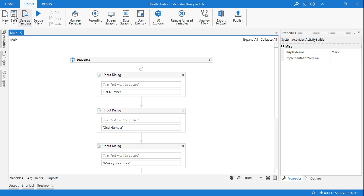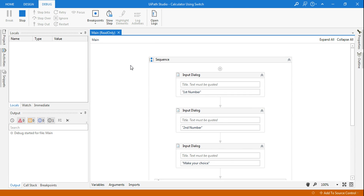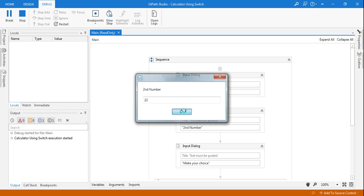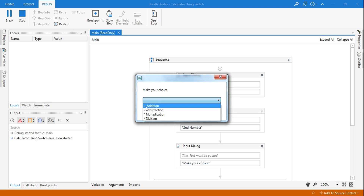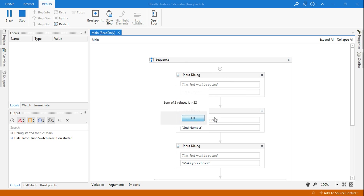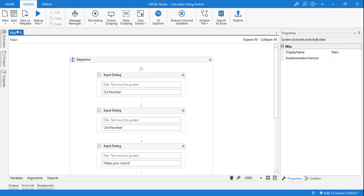So here we have created a demo. Let me run this and show you how it works. It's asking for the first number — let's enter 10. And it's asking for the second number — I'm entering 22. So 10 and 22. Now make a choice: let's say I'm selecting addition and click OK. It's saying the sum of two values is 32. This is what we need to design.